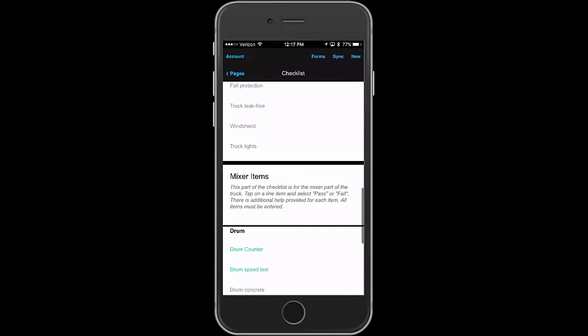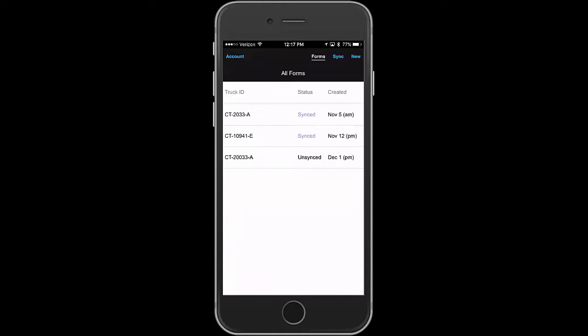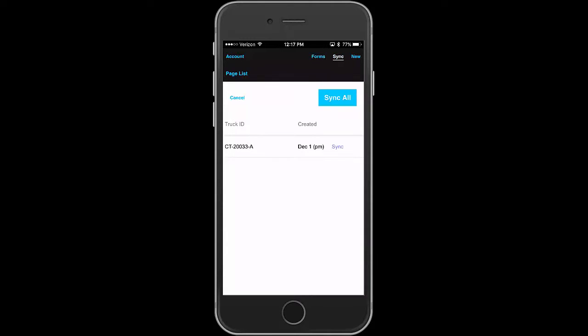If it was filled out, if we go to the forms, we see that the first two have been synced. They're back in the database on the server. But the last one is unsynced. And if we touch the sync button at the top, we see that that's the one that's listed for sync. And if we hit the sync all button, that would send that data back to the server.